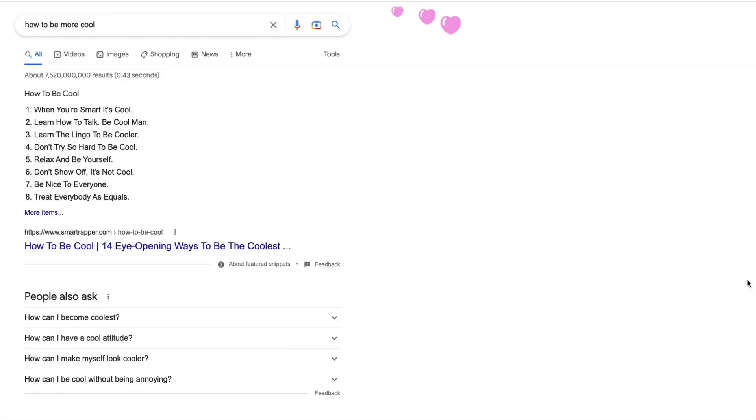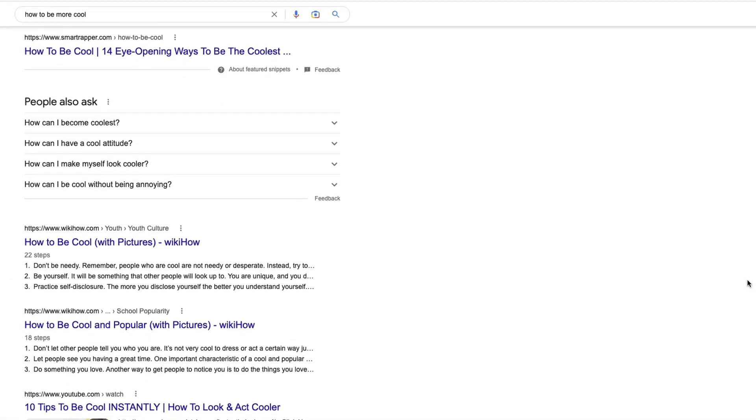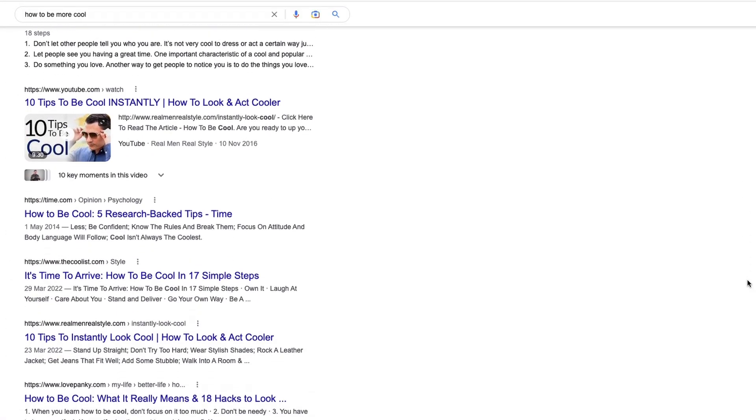The site works by using data that's already available on the internet. In order to rank better in search, the publishers expose a version of the article that the Google crawler can read for SEO purposes. That means that 12foot can access the same data and make that available for all of us.